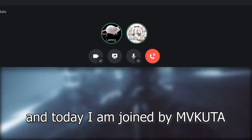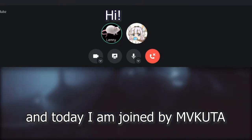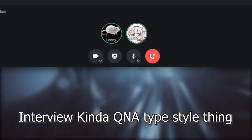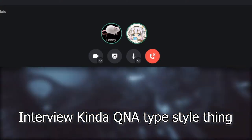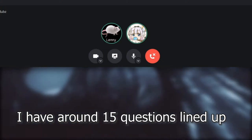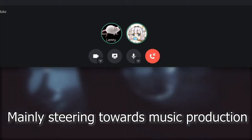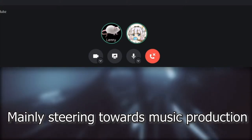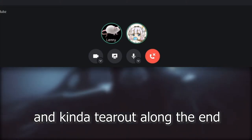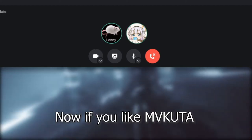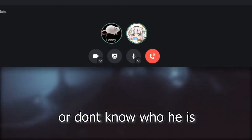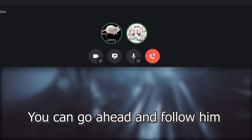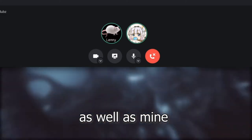Hey guys, Trickshot here, and today I'm joined by Makuta. Hi. Today we're gonna be doing an interview kind of Q&A type style thing. Essentially, I have around 15 questions lined up mainly steering towards music production and kind of tearout along the end. If you like Makuta or you don't know who he is, then you can go ahead and follow him. His links will be in the description as well as mine. But anyway, let's get right into the Q&A.